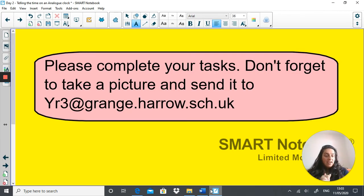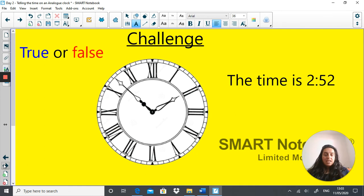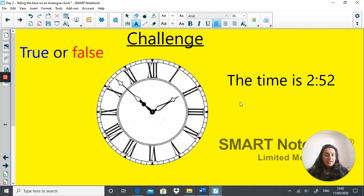If you've completed all that — and I know a lot of you try the challenge, which is amazing — please try this. The challenge is: true or false, the time on this clock is 2:52. Is that correct or incorrect? Don't worry about AM or PM — just tell me whether that clock is showing 2:52. Good luck, hope you enjoyed the maths lesson today, and I will speak to you tomorrow with more maths fun. Bye-bye.